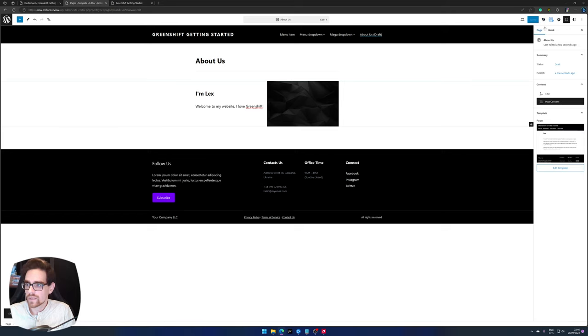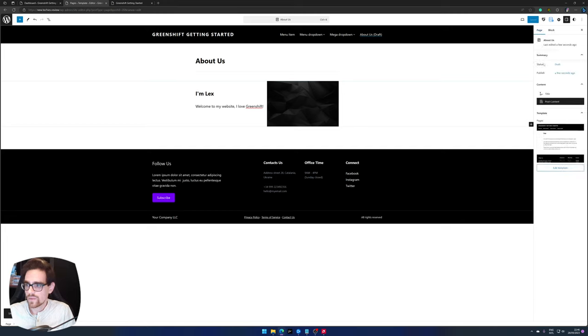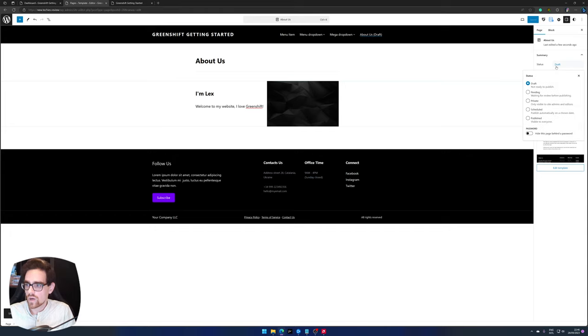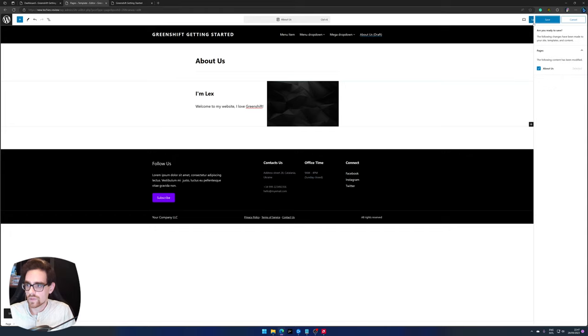So there we go, we have an about us page. We press save. And if you go to page settings which is also available on the right hand side, then click on draft, set it to published, press save again.